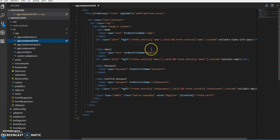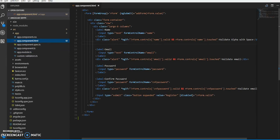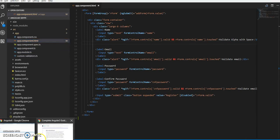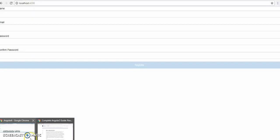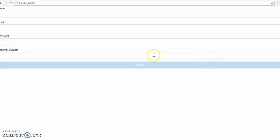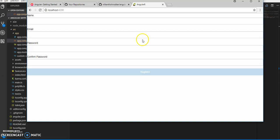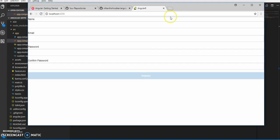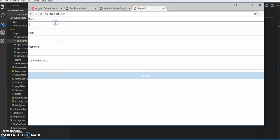Then we'll be creating one sample template. I'll show you the demo of what will be the final project. This will be our final project wherein we're having name, email ID, password, confirm password fields.